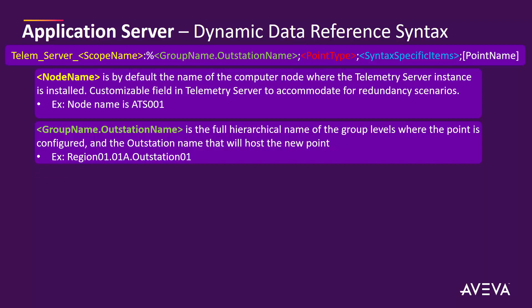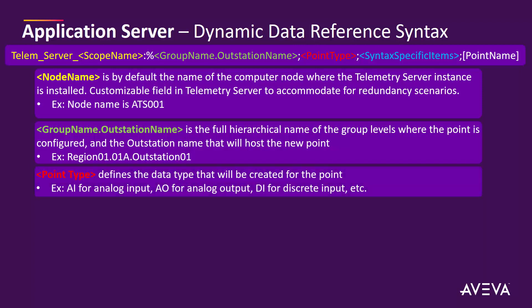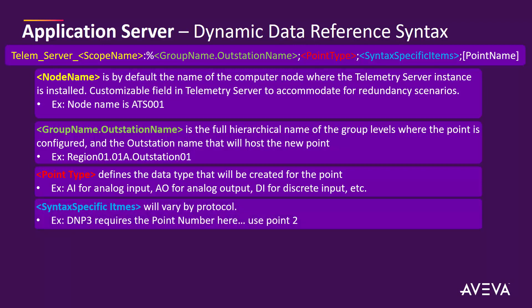The point type defines the data type that will be created for the point. As an example, AI for analog input, AO for analog output, DI for discrete inputs, and so on. There's some specific syntax that can be different depending on the protocol that is being used for the configuration. In DNP3 as an example, this specific syntax is required for the point number. So we'll use point number 2 in our example.